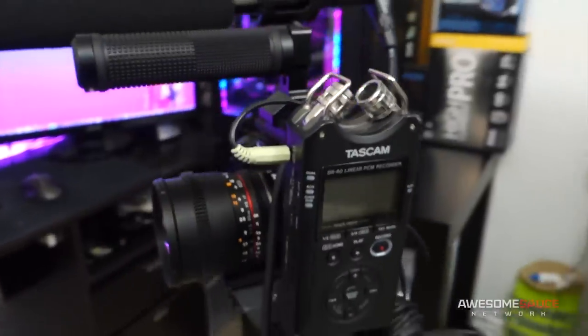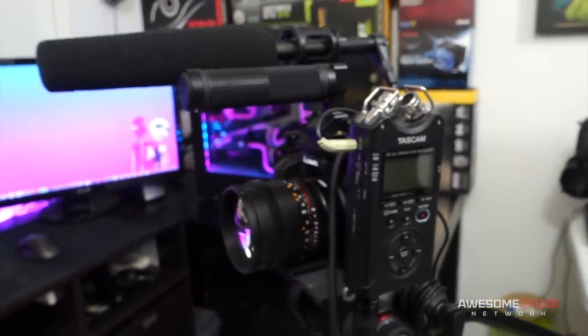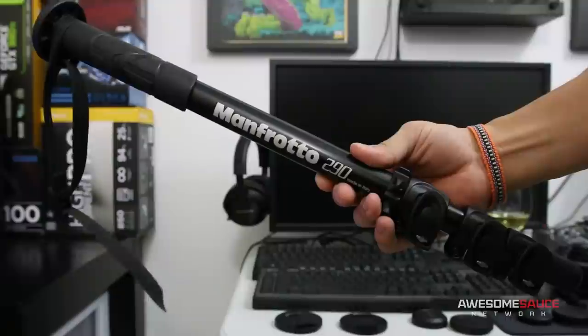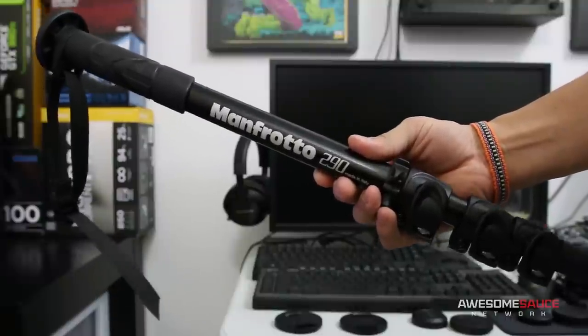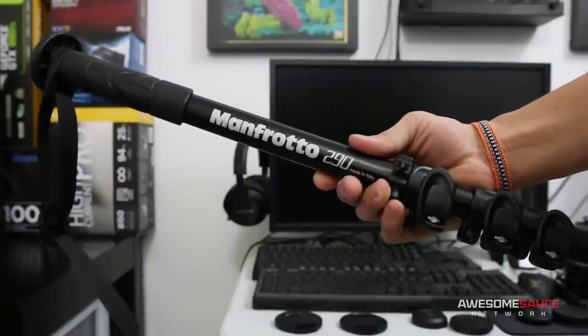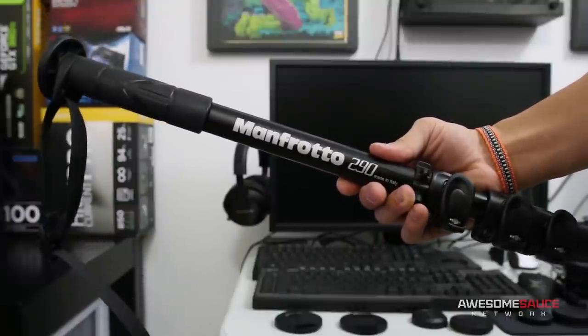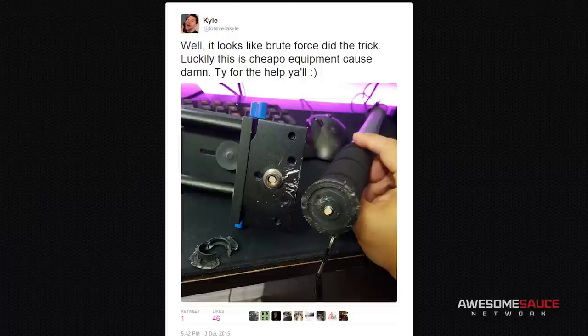Now for shooting exclusively at events or on the go, I grabbed this aluminum monopod from Manfrotto that I'll be using around CES, and I've put the model number in the description.